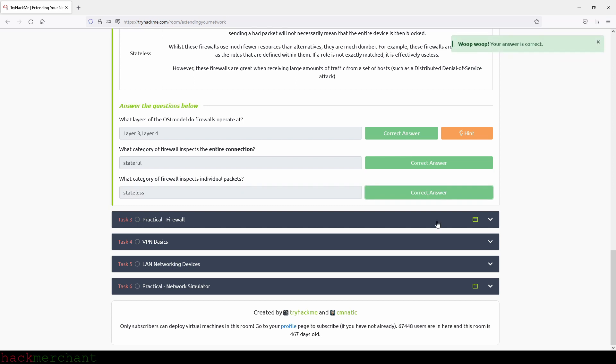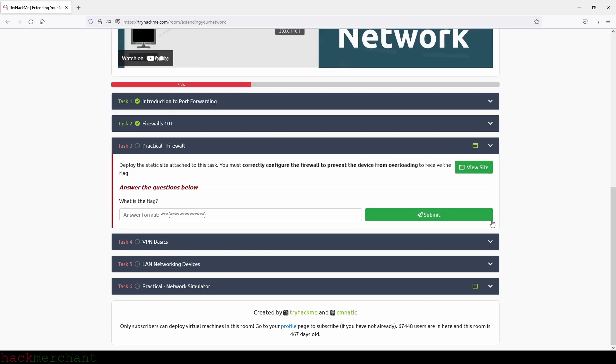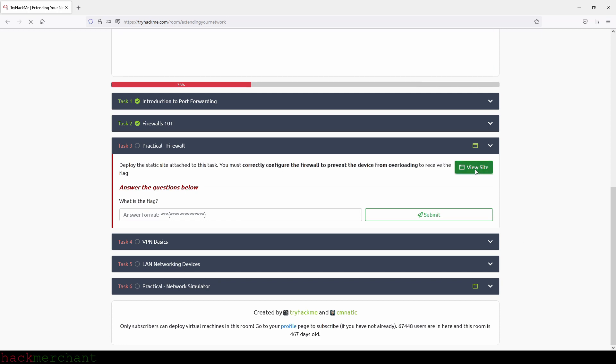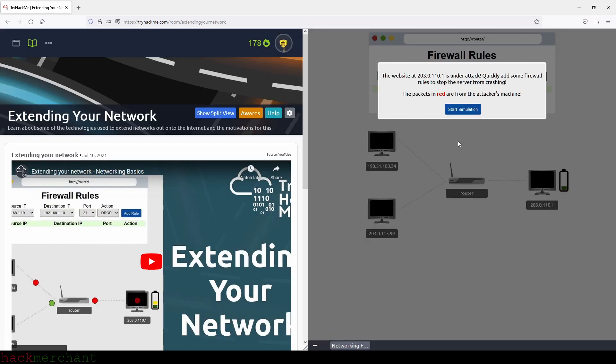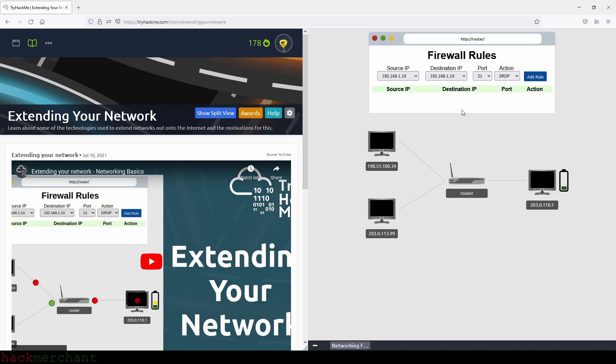Great. And now let's move on to the next task: Firewall. Deploy the static site attached to this task. You must correctly configure the firewall to prevent the device from overloading to receive the flag. What is the flag? Okay, so let's find out. The website and the IP address that we see right here is under attack. Quickly add some firewall rules to stop the server from crashing. The packets in red are from the attacker's machine. Okay, so let's begin.